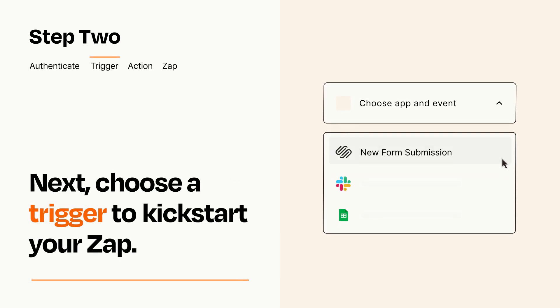Now let's set up your trigger, which is the event that starts your Zap. Pick the trigger event that you want from the list.